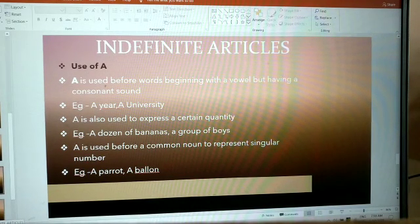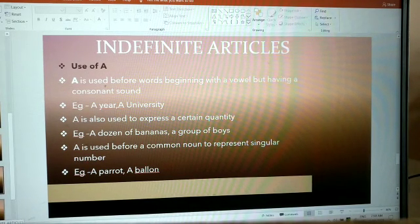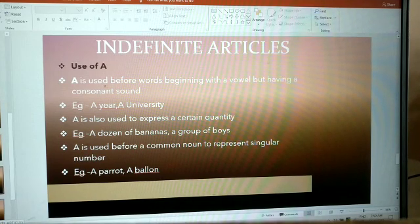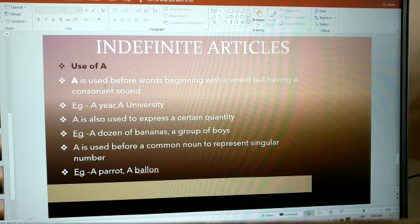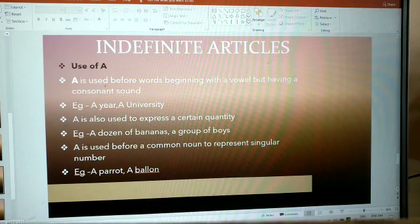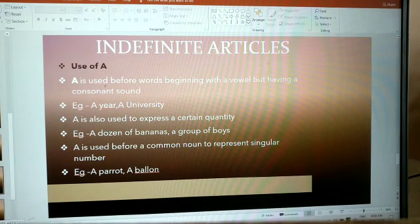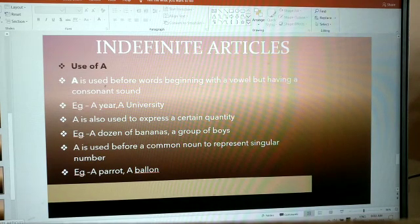Use of 'a': 'a' is used before words beginning with a vowel but having a consonant sound. For example, a year, a university.